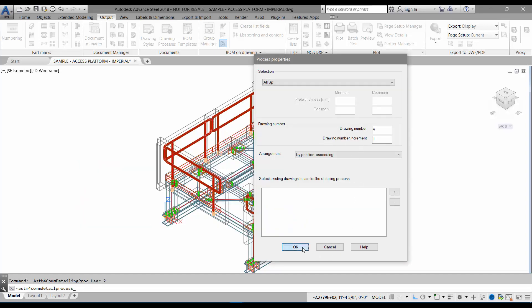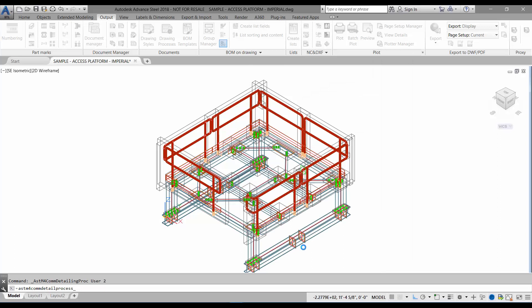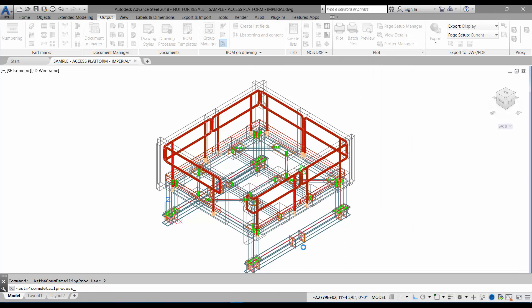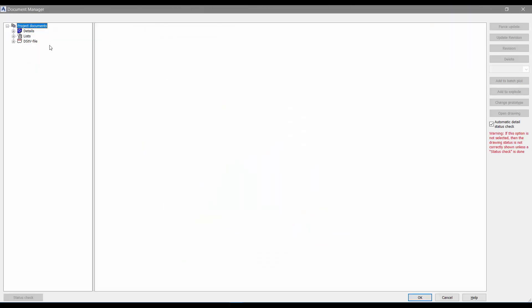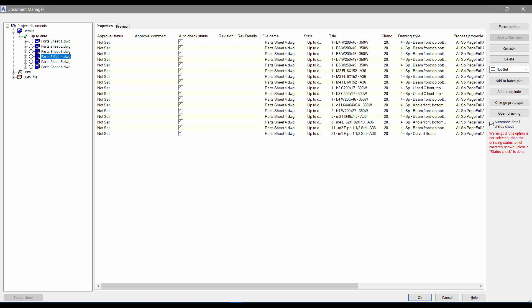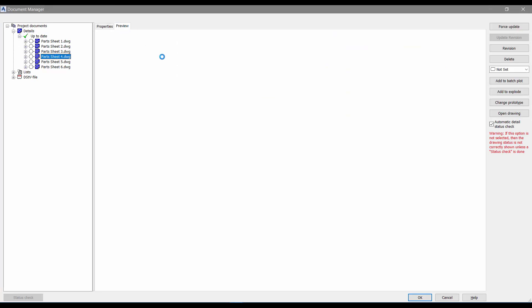Advanced Steel is creating the same drawings over again, although we're starting at drawing number four. If this is done right, drawing numbers four, five, six, and however many details it creates should have the customized prototype.